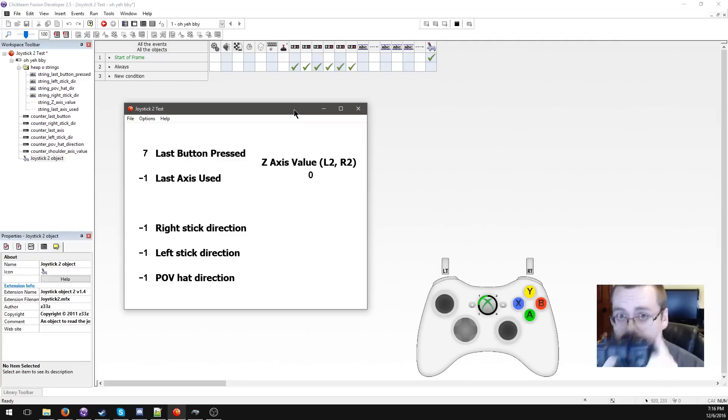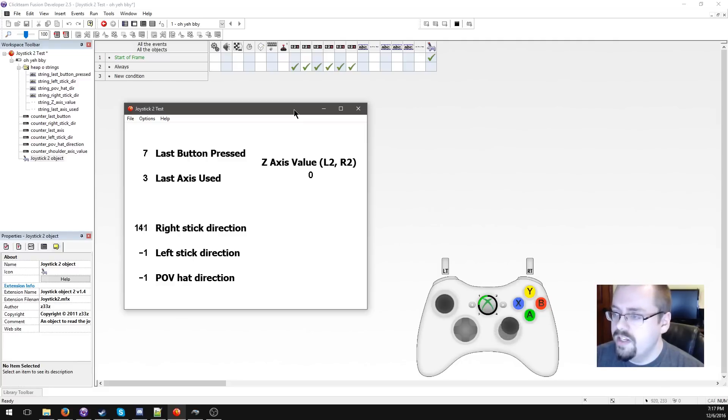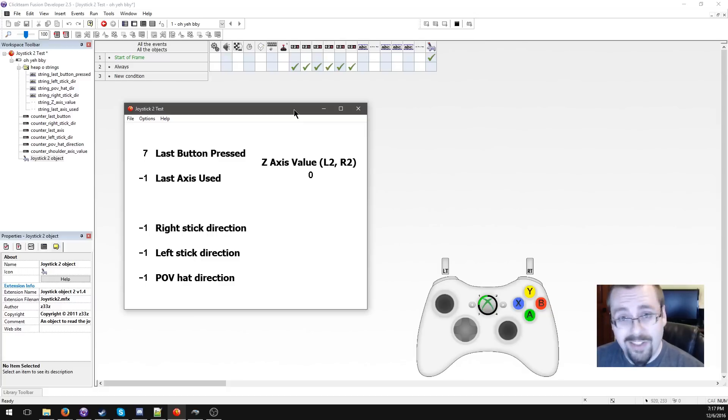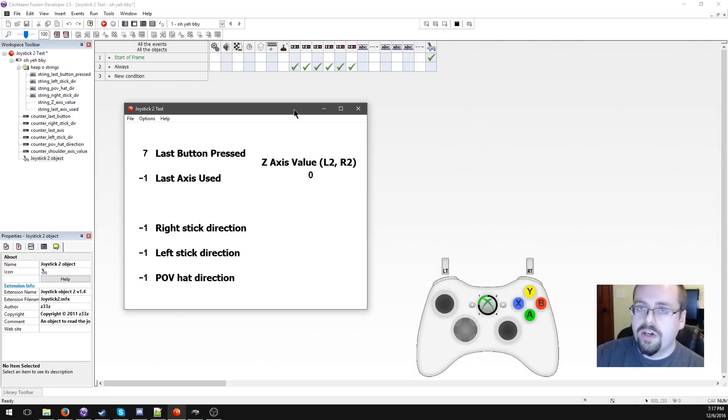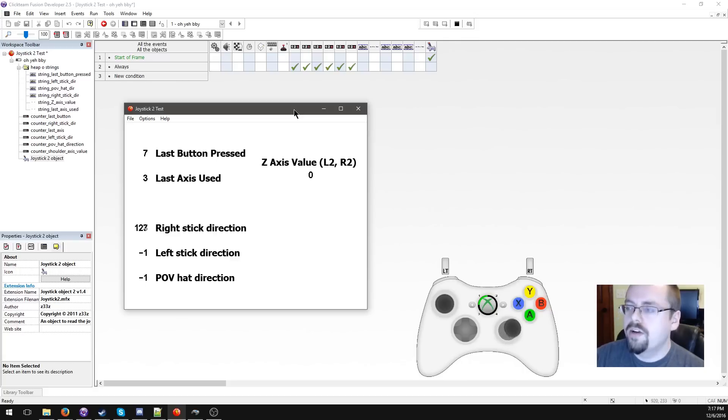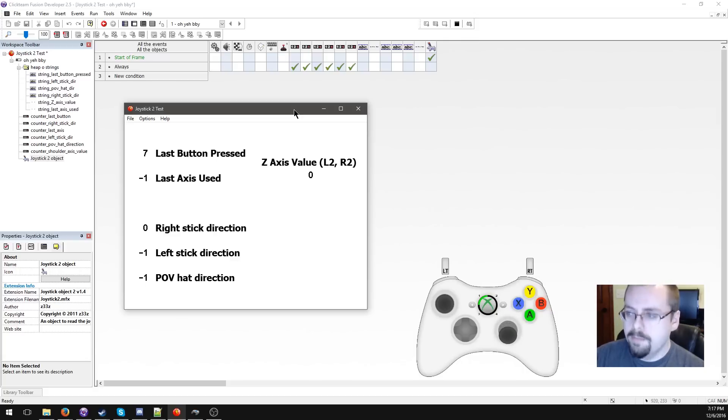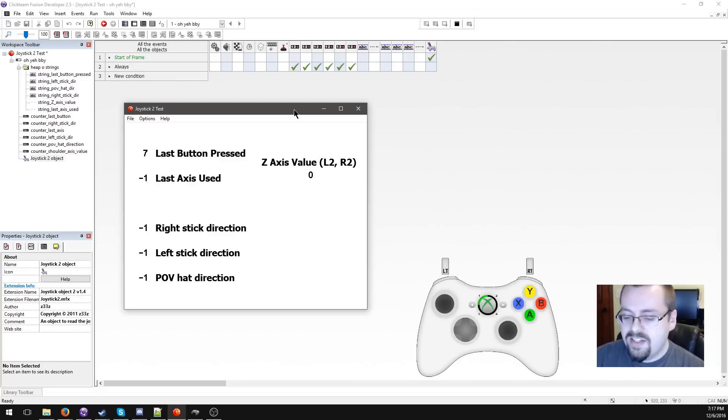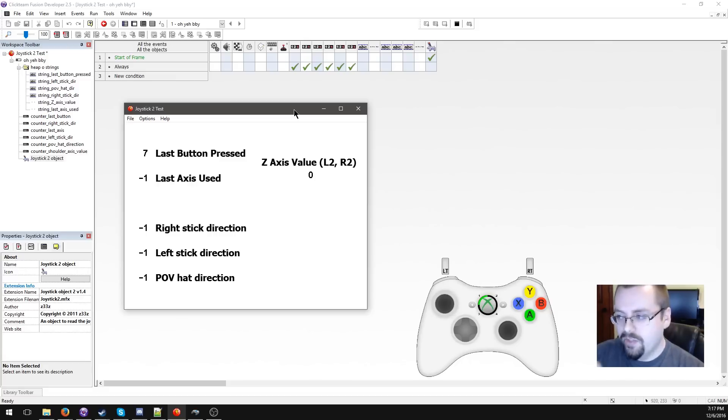The joystick 2 object is cool in that it can give you stick direction. Instead of working with raw numbers, you can get a numeric direction from 0 to 359. The problem is, if you just drop it into your project, you're not going to get consistent results. On the right stick we start at down and move counterclockwise to go up in value, but on the left stick we start at right and go counterclockwise.